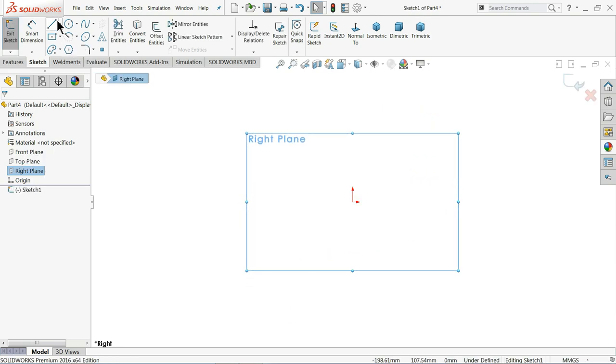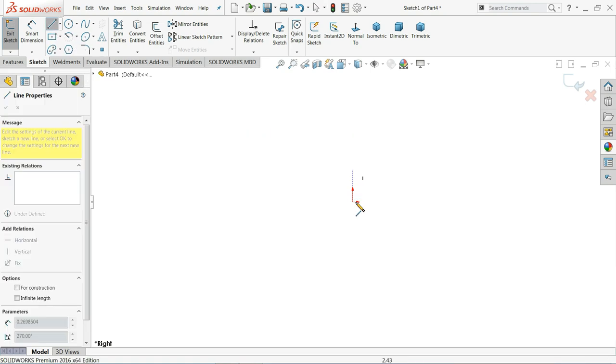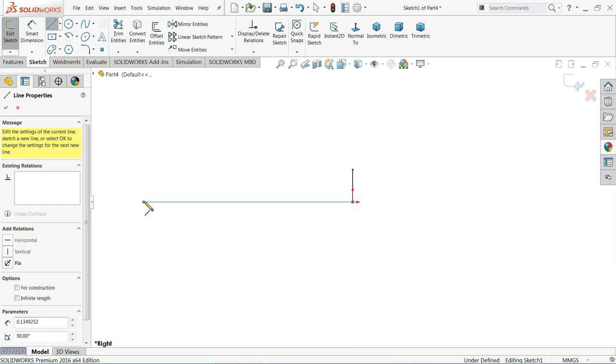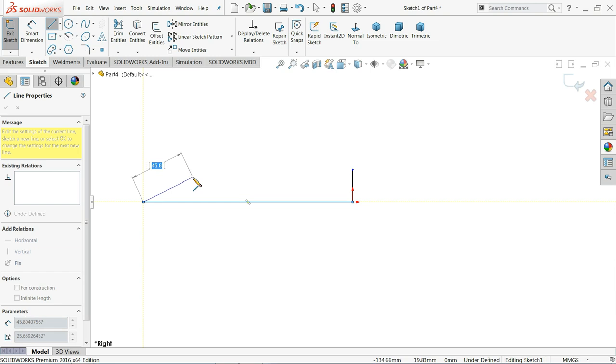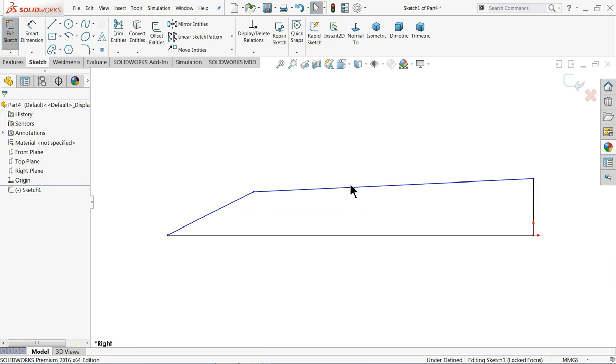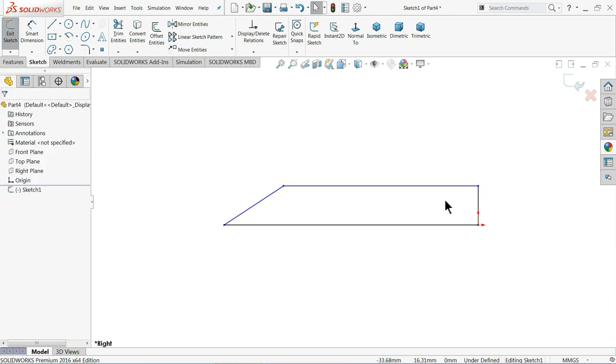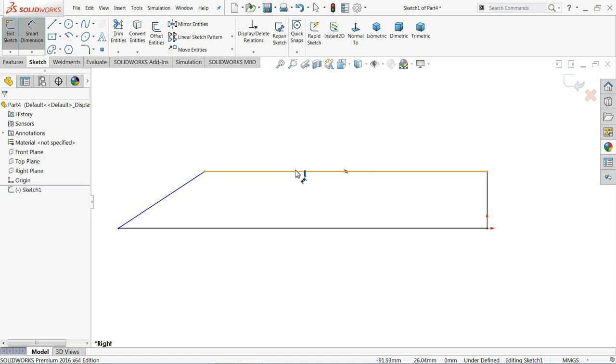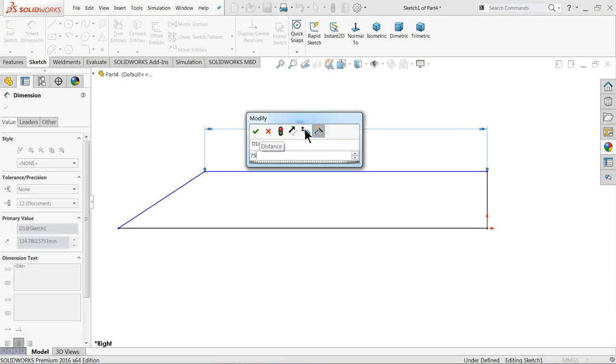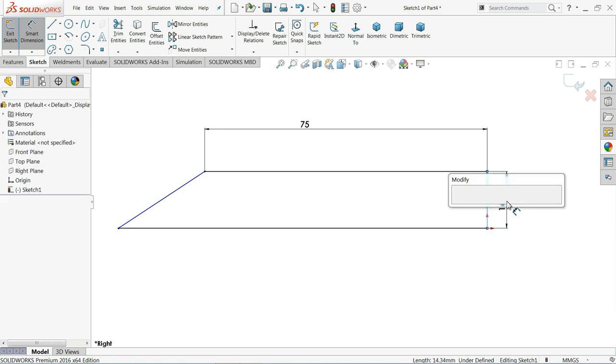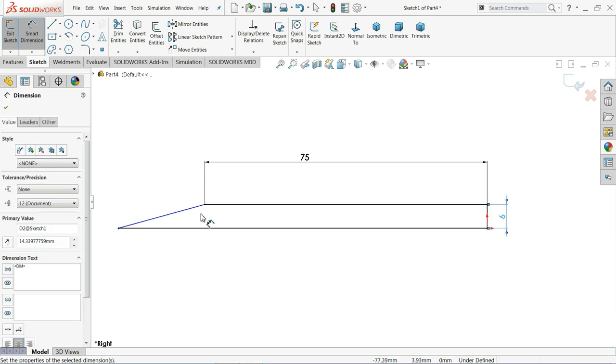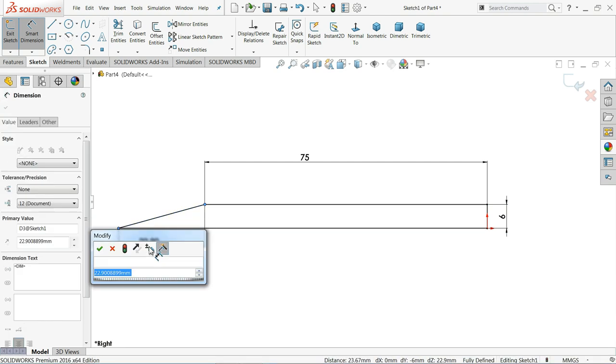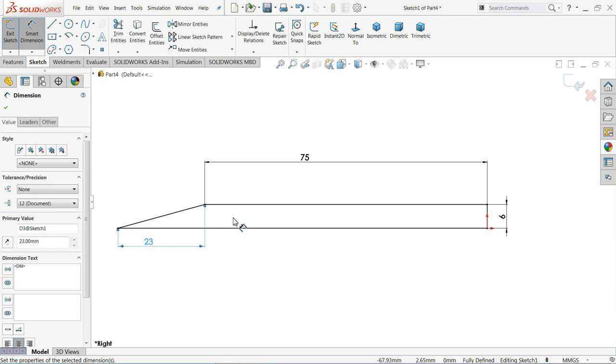And I'll here draw a drill body. So let me choose here line. Come from top to the origin. Make little tapered face. Now click this line, horizontal. Let's define this. Now this length, 75 mm, 6 mm. Now the distance from here to here, 23 mm. That's fine.